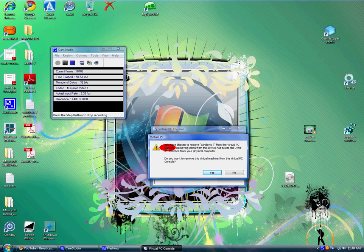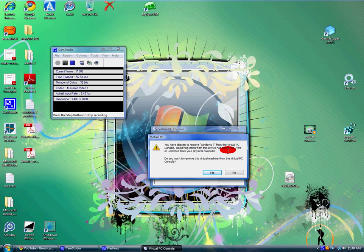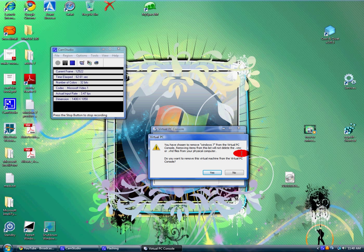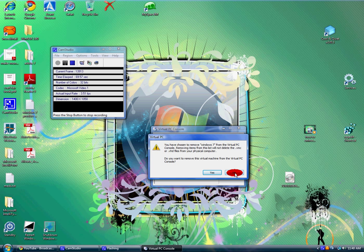It's going to tell you that you have chosen to remove Windows 7, but it doesn't remove it from the Virtual PC console. It will not delete it from your computer. So I'm going to push no because I don't want to uninstall it right now. Once you hit remove...